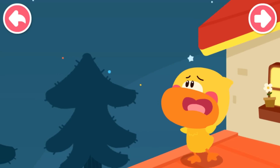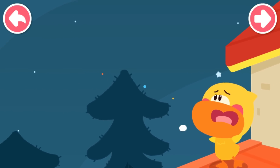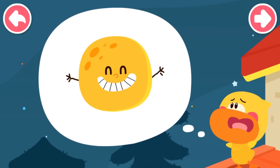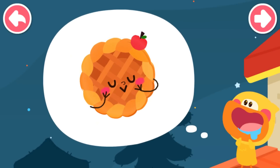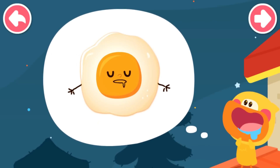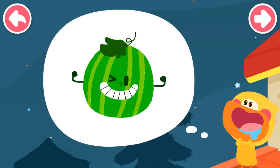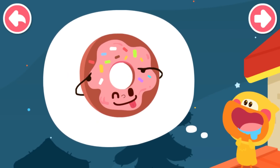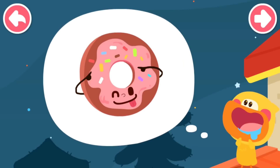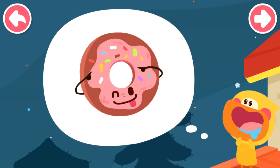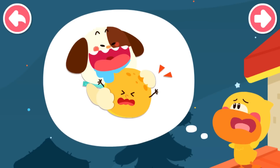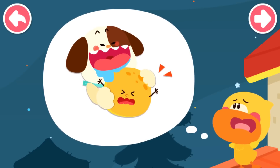Quacky looks at the moon and thinks. The round moon looks like a pizza, like a fried egg, like a watermelon, like an apple pie. Quacky gets hungry thinking about it. Oh, I know — it must have been the greedy puppy who secretly bit the moon.